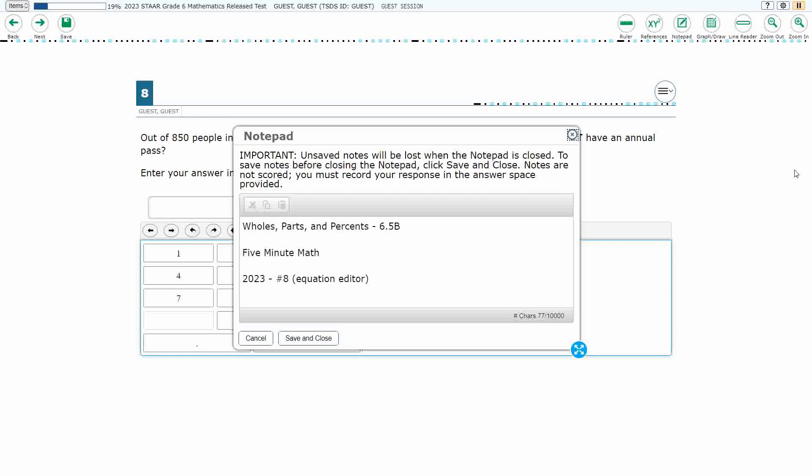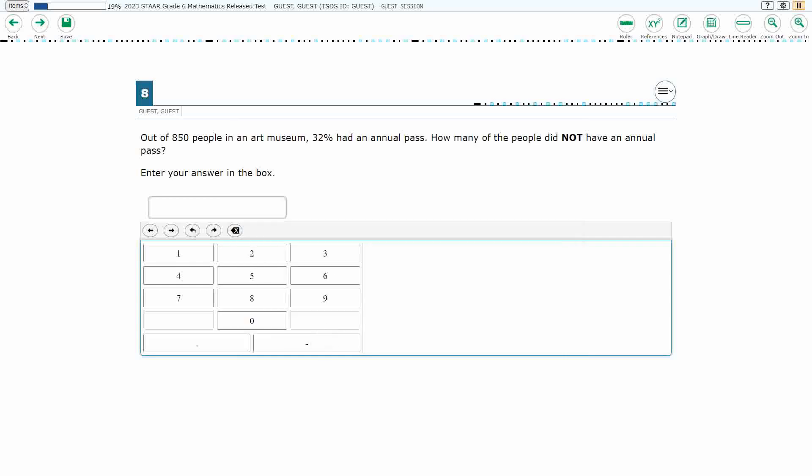Hello and welcome to 5-Minute Math. Today we are looking at the sixth grade concept of wholes, parts, and percents. This is standard 6.5b in the great state of Texas, and we are using item number eight, which is a new item type called equation editor of the 2023 released STAAR test.